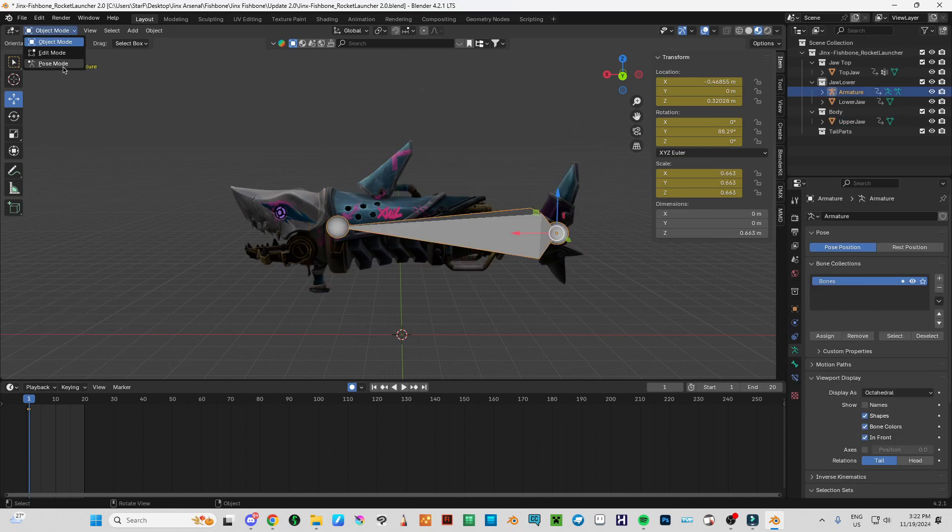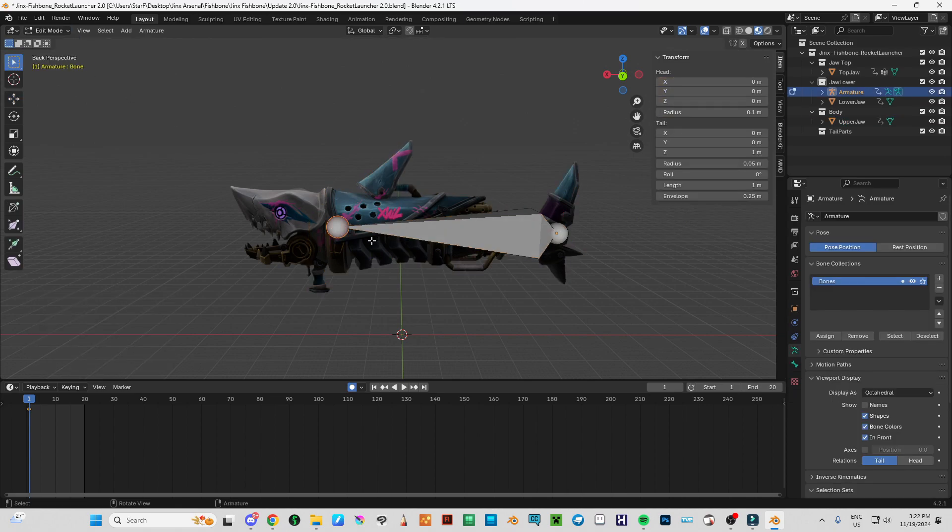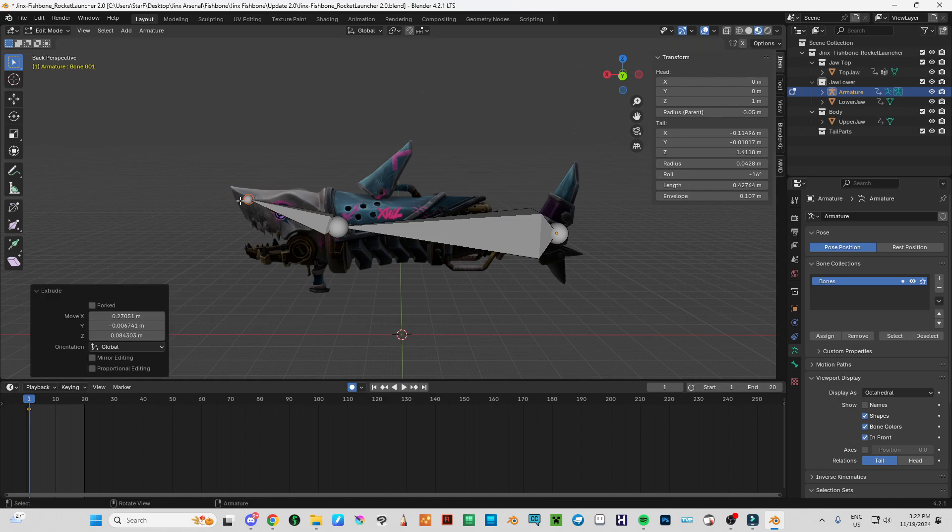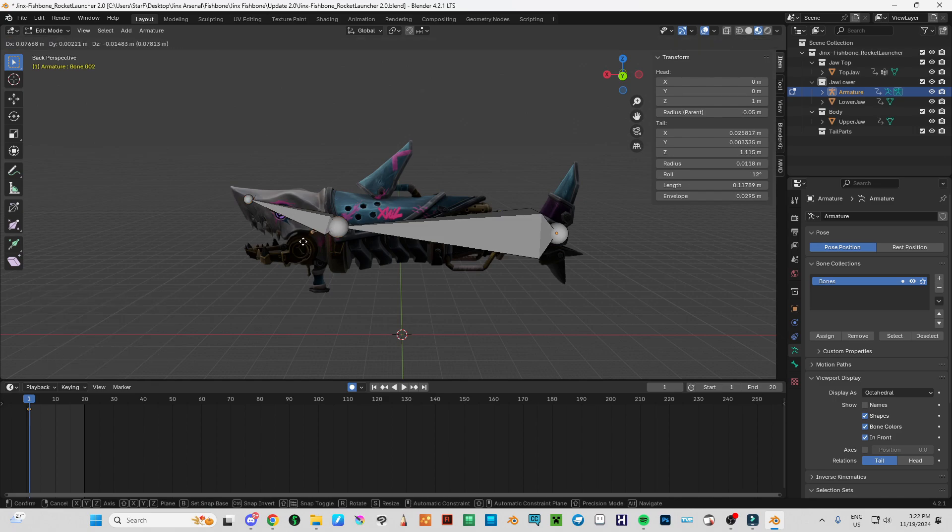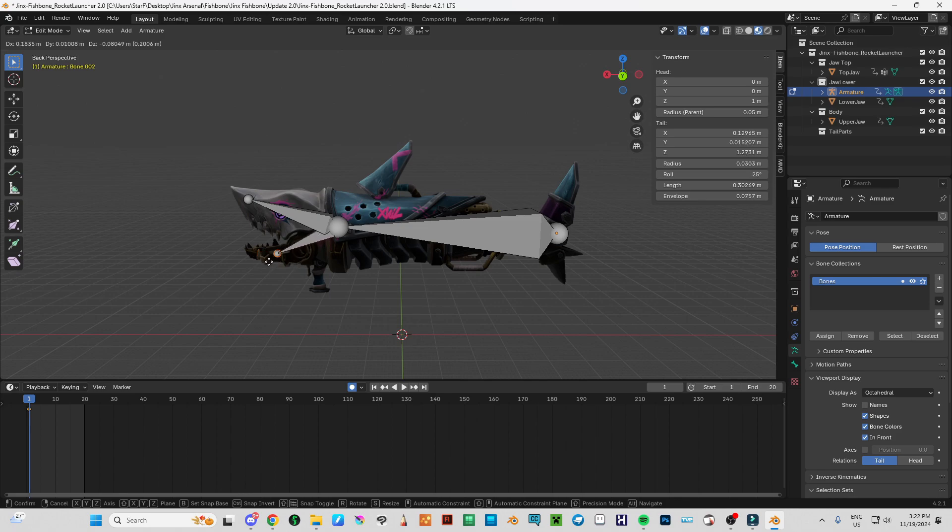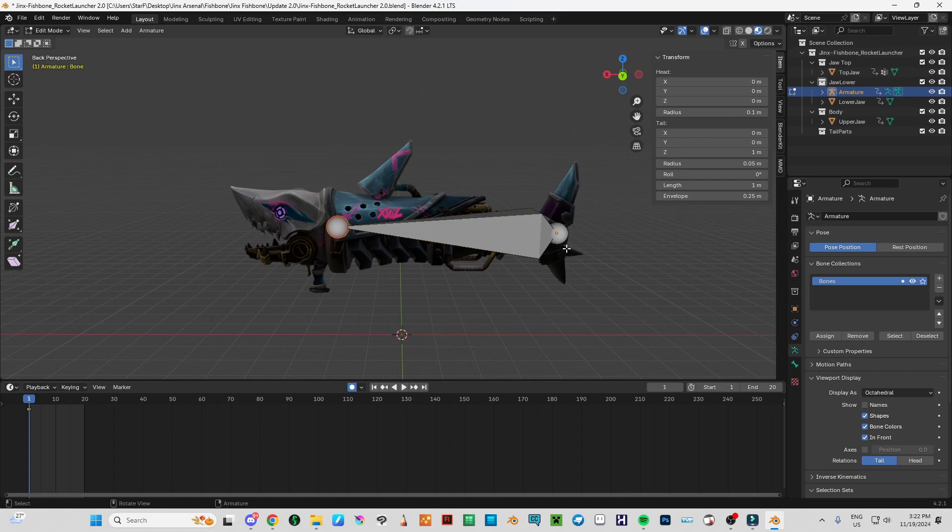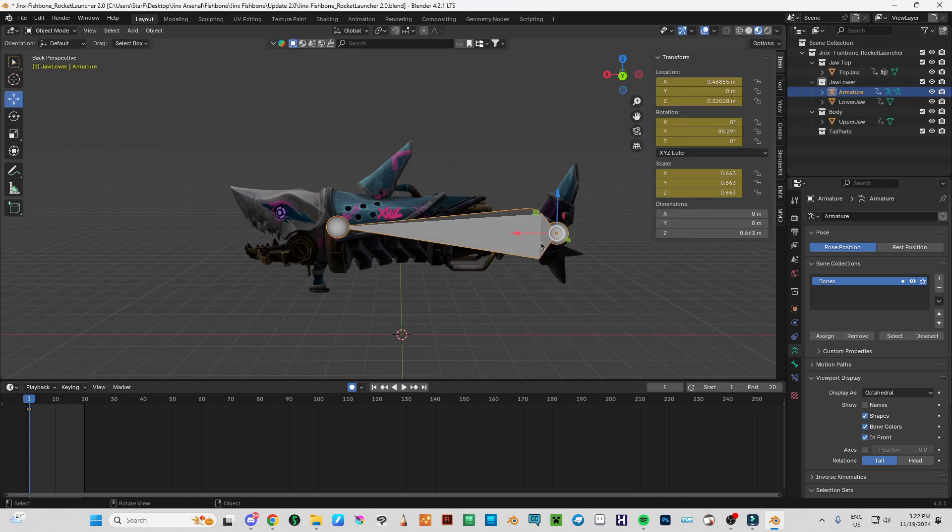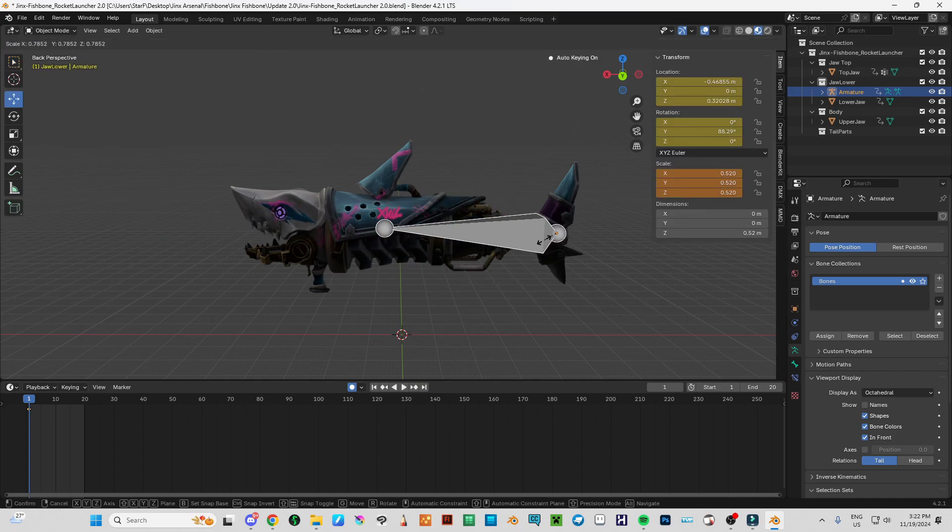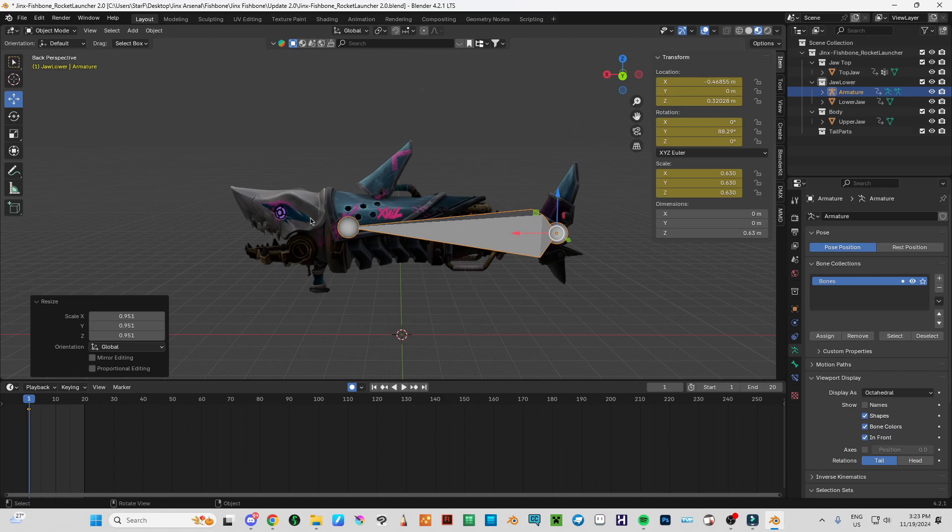Now I'm going to go edit mode, pick this one and drag one over here and then one over here. But of course I need to make this whole bone smaller, like this way.